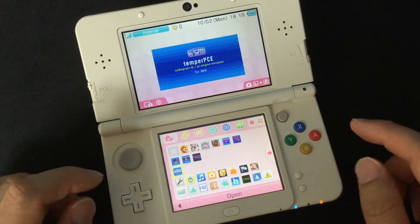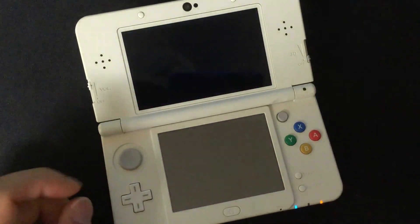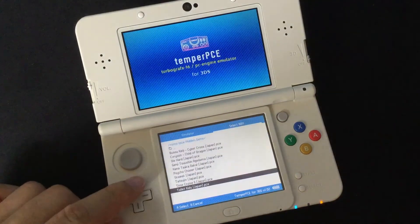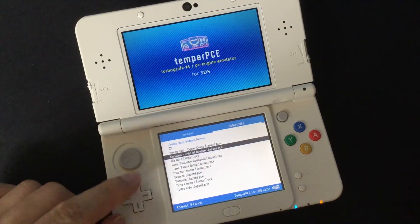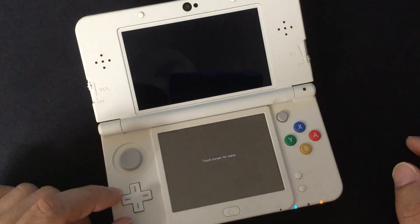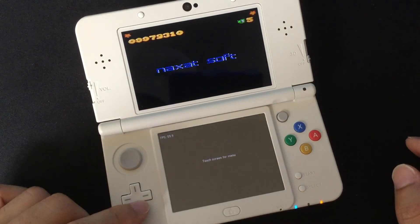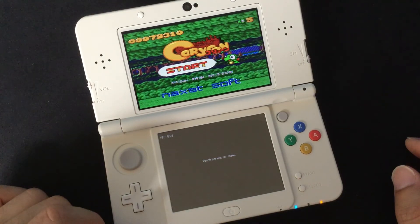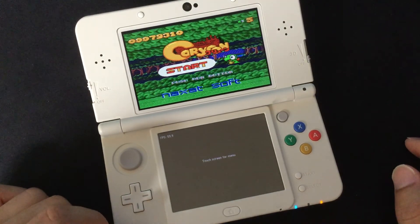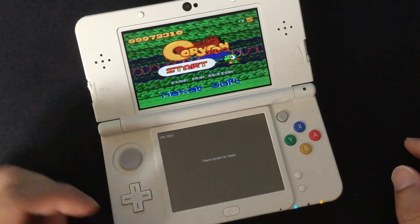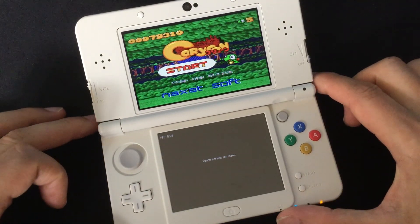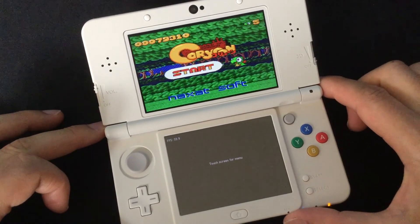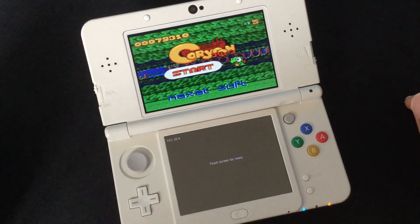Now my emulator is installed on my 3DS. We are done with our tutorial, so I hope you guys enjoyed it. I'll see you in my next video.